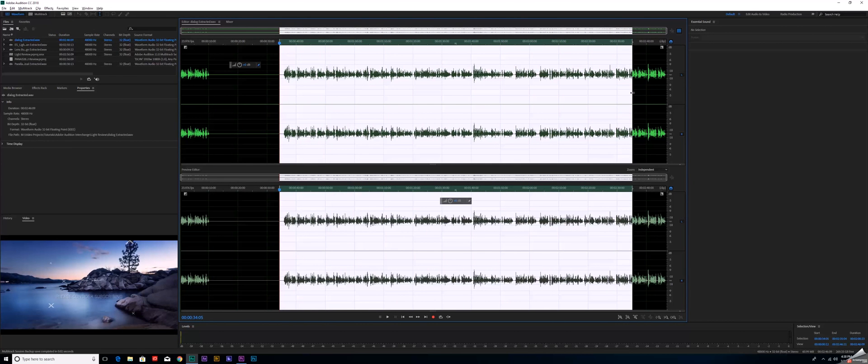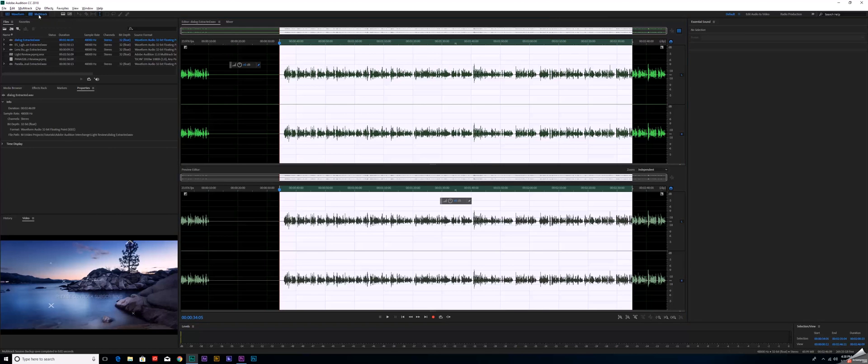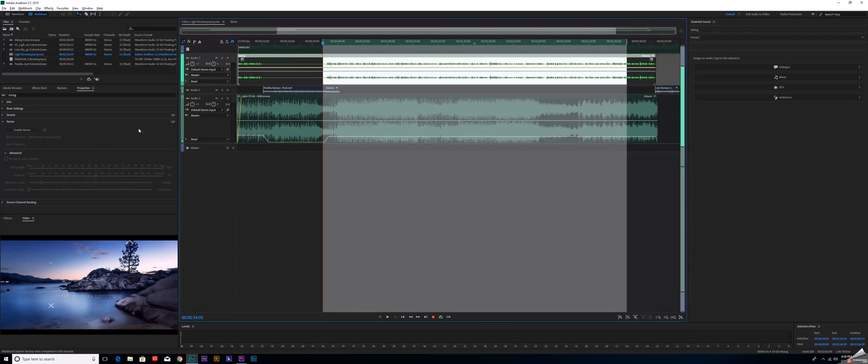The big downside with this is it only allows you to do it one clip at a time. So if I come over here to my multitrack, if I'm in a multitrack edit, come over here and clear this out.